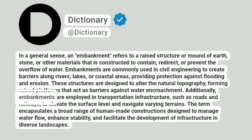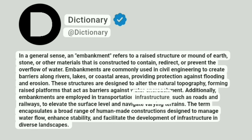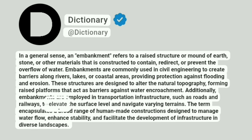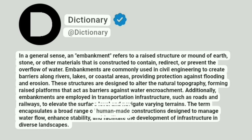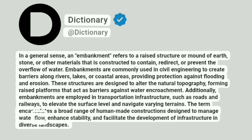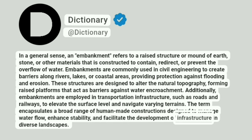Additionally, embankments are employed in transportation infrastructure, such as roads and railways, to elevate the surface level and navigate varying terrains. The term encapsulates a broad range of human-made constructions designed to manage water flow, enhance stability, and facilitate the development of infrastructure in diverse landscapes.